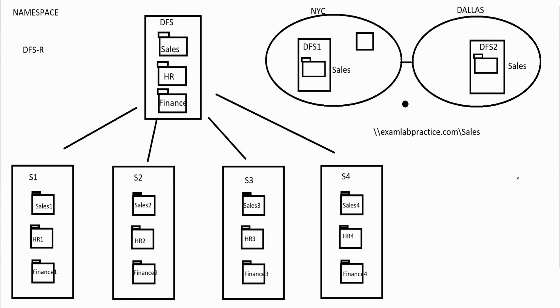That is the DFSR method of DFS. Those are the two main ways that a distributed file system are used: first namespace and then also distributed file system replication.